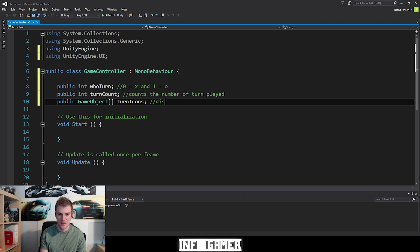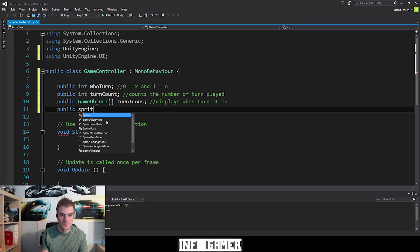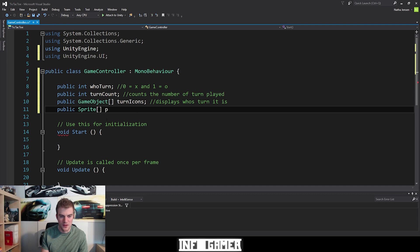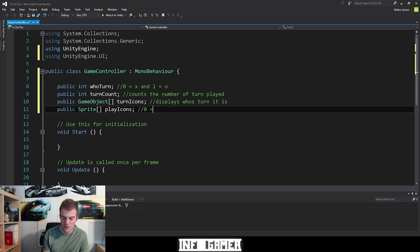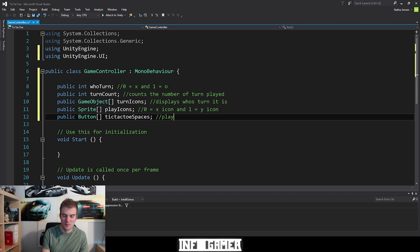The next variable is a public Sprite array called 'playerIcons', with a comment '0 equals X icon, 1 equals O icon'. Finally, the last variable is a public Button array called 'ticTacToeSpaces', representing the playable spaces of the game.